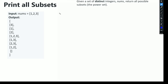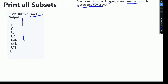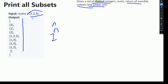Hello friends. In this video I will be discussing the print all subsets problem. Given a set of distinct integers, we need to return all the possible subsets, that is the power set. Consider this input array having 1, 2 and 3. The output will be its subsets. As we know, if there are n elements, the output will contain 2 to the power n subsets. With 3 elements, the number of elements in the power set would be 8, including the set itself as well as the empty set.